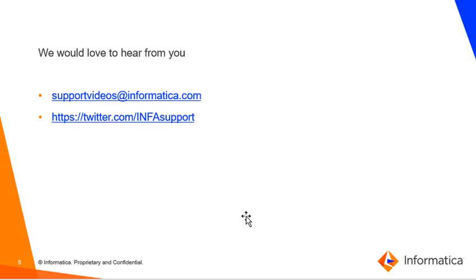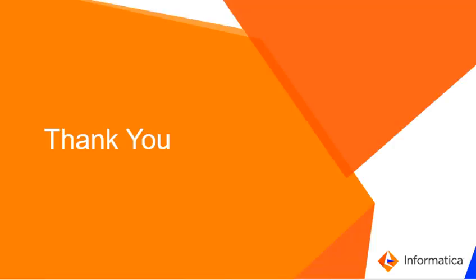That's pretty much it. Hope you find this KB helpful. We would like to hear from you. You can reach us at the links shown on this screen. Thank you.